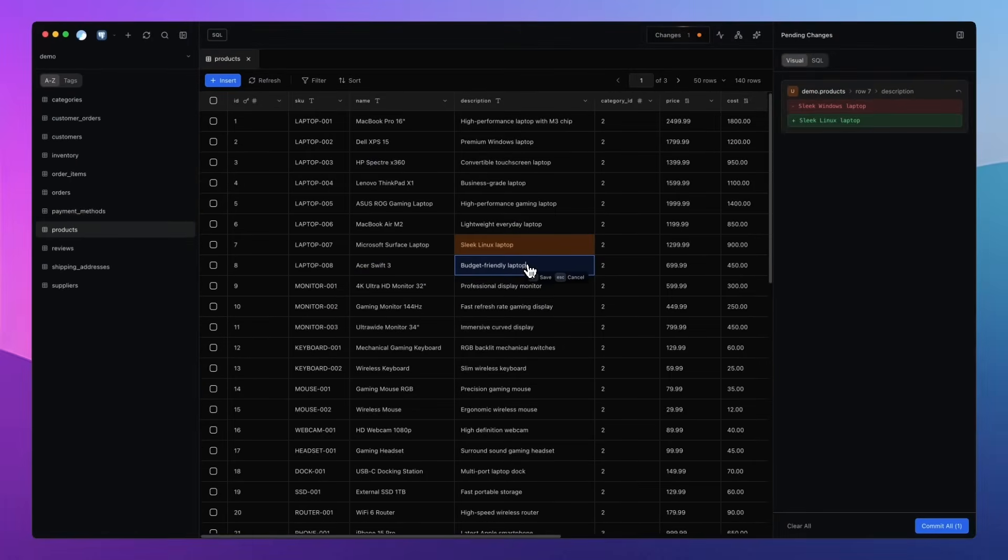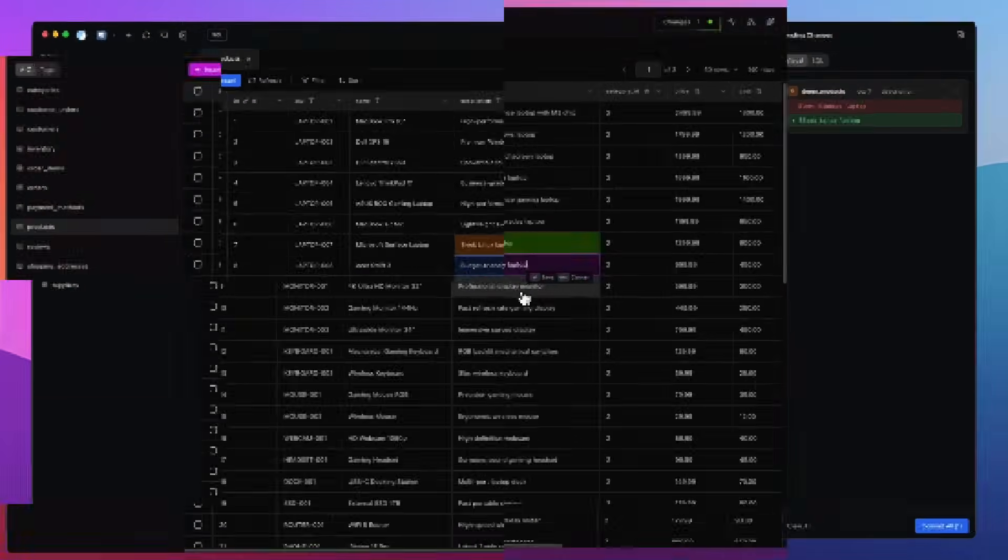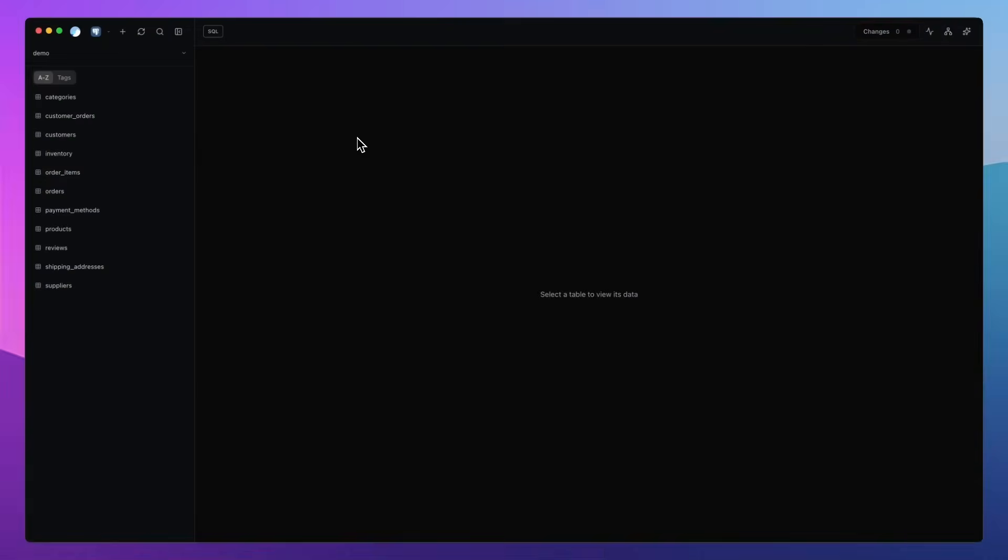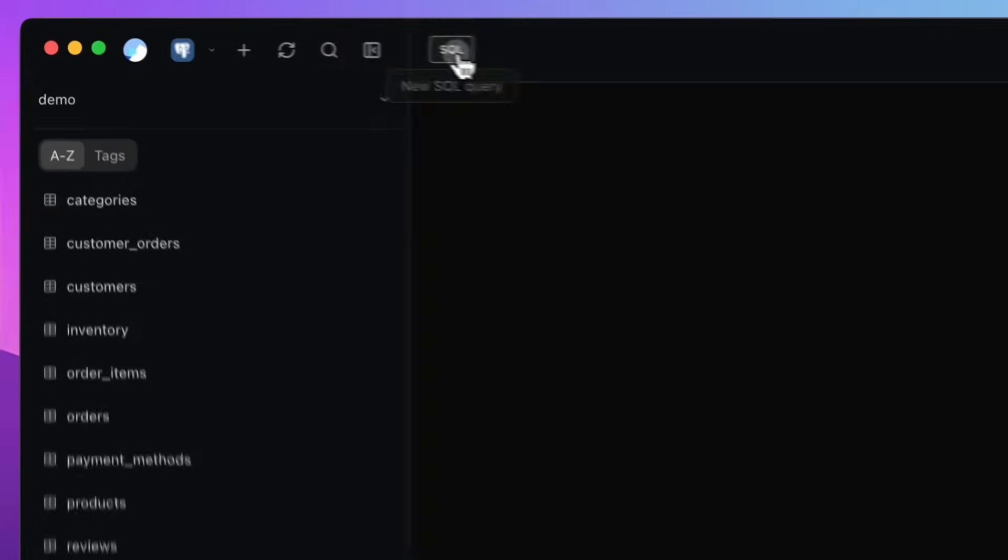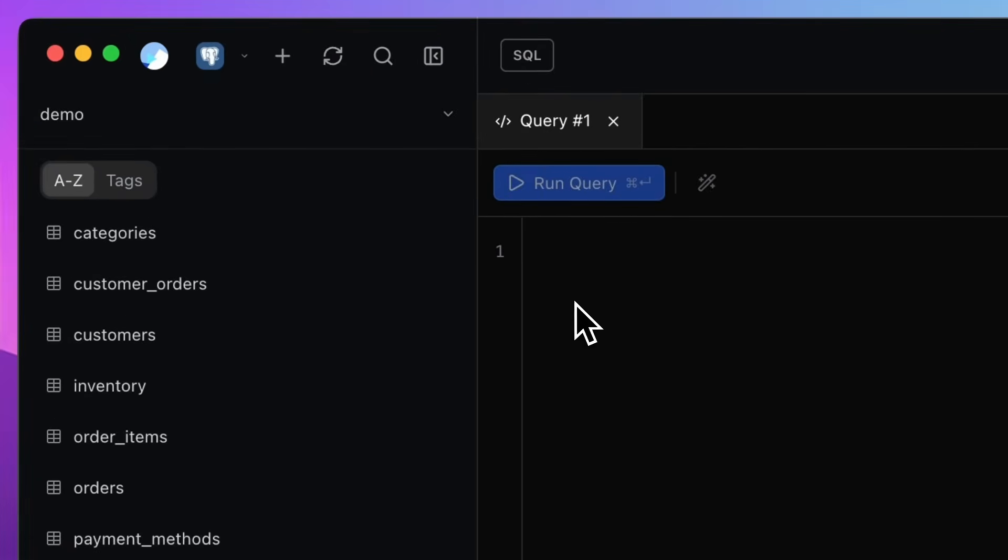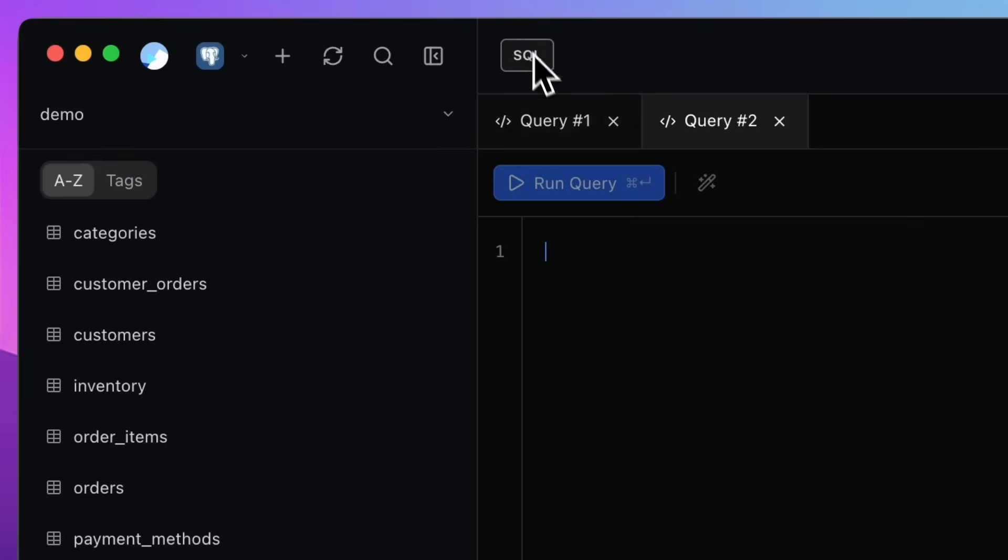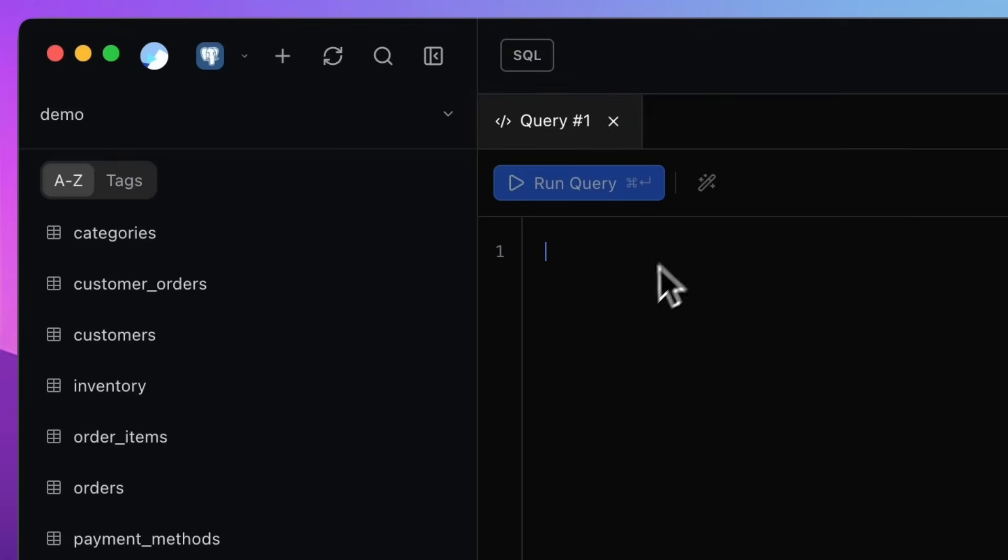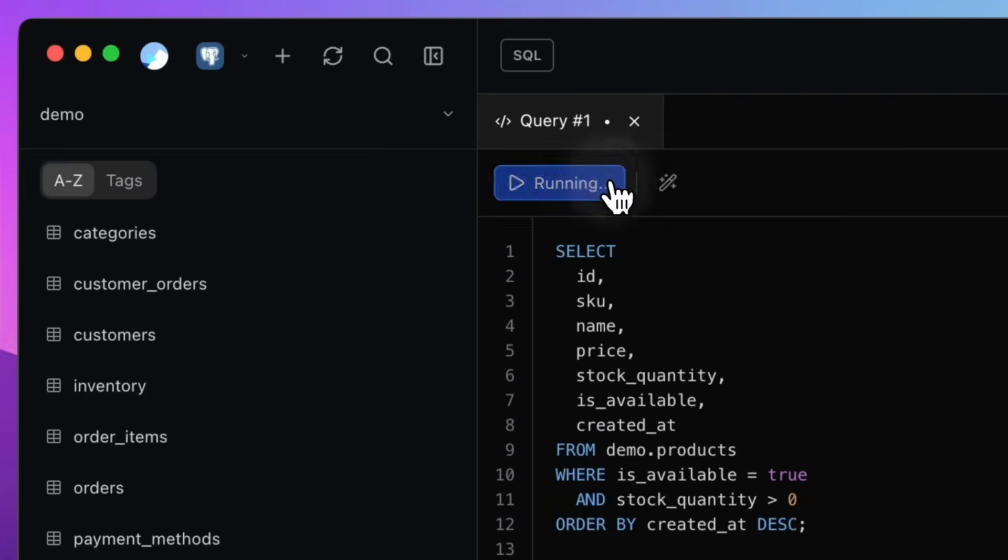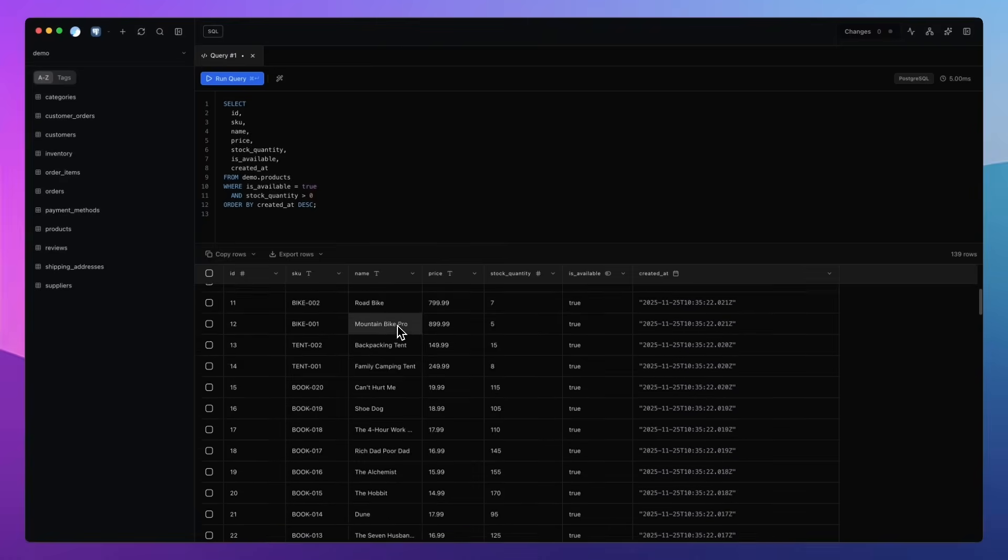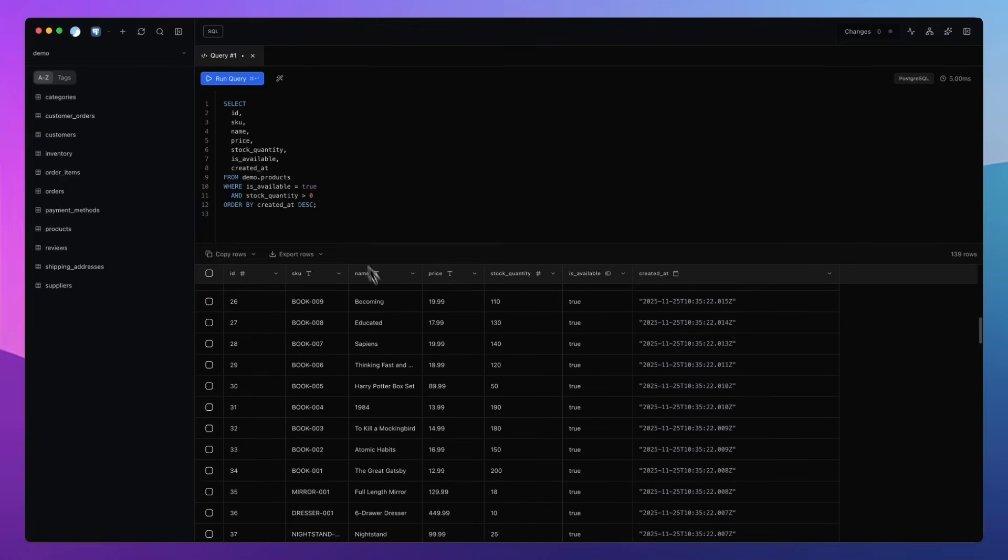Next up is SQL editing. Because let's be honest, what's a database client without being able to write SQL? Now, you'll see a small SQL button at the top. If you click it, it will open a new tab. And yes, you can have as many open as you like. We built the SQL editor completely from scratch. We wanted total control over the look, feel, and intelligence of it. Because most editors out there just don't feel great to use. Here's a small example of our editor in action.